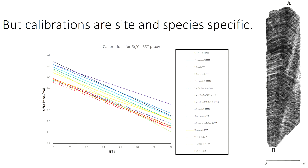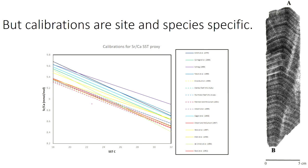It should be noted that when people do empirical calibrations, the various published studies don't agree that well. People tend to get similar slopes but different offsets. So when doing a paleo-coral study, you tend to have to do a calibration for the specific species of coral you're measuring. There also seems to be some site-to-site variability in the empirical calibration, meaning there are other controls besides temperature that are not fully understood. But empirical calibrations do appear to work.